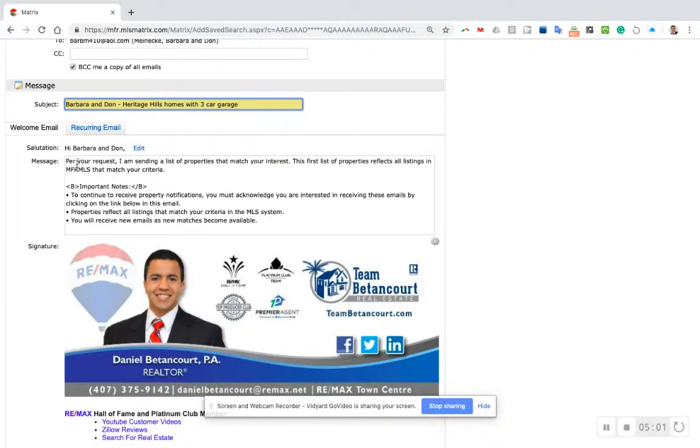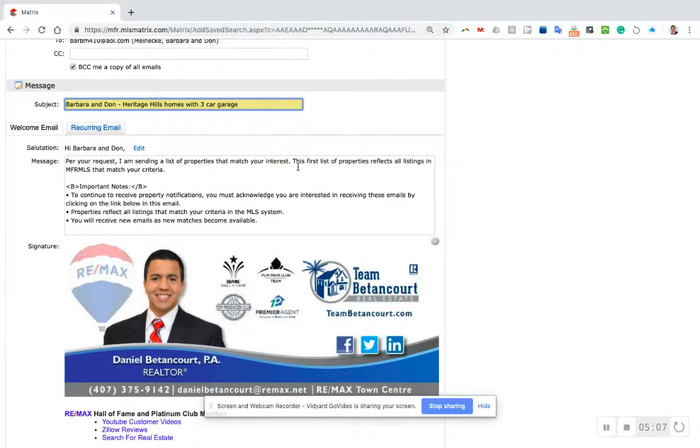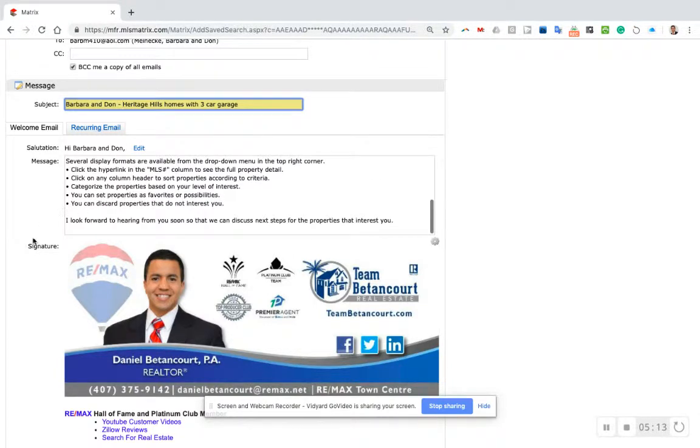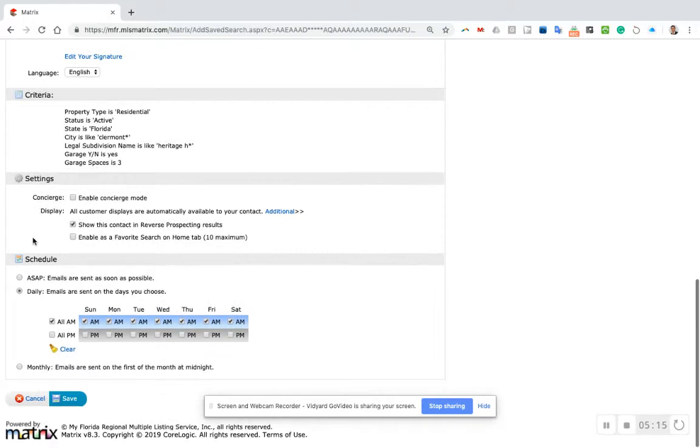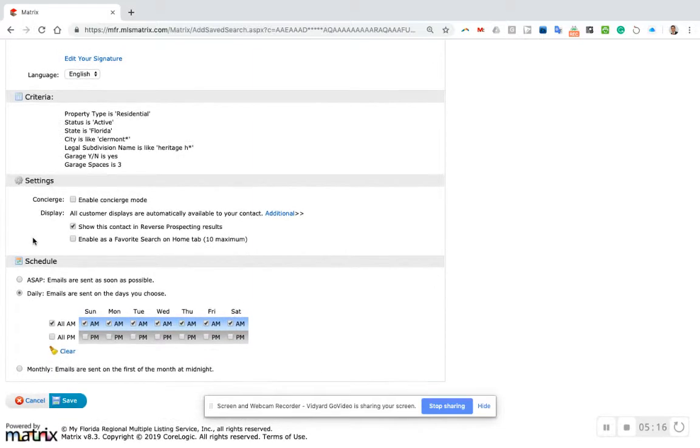I'm not going to change any of this pre-populated information in the email, but it says per your request, I'm sending you a list of properties that match your interest. This first list of properties reflects all the listings in the MLS that match your criteria, which we've done.